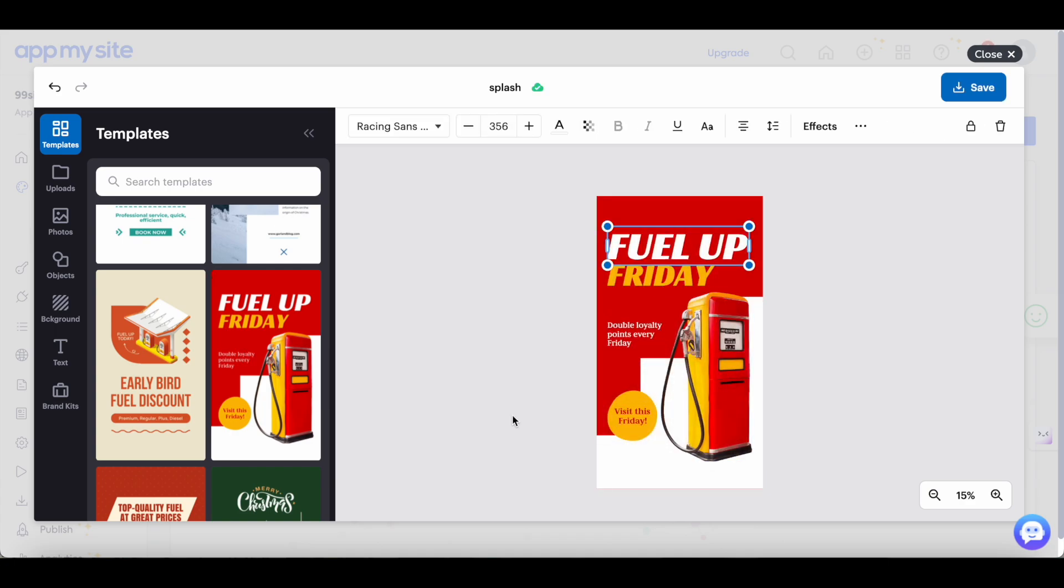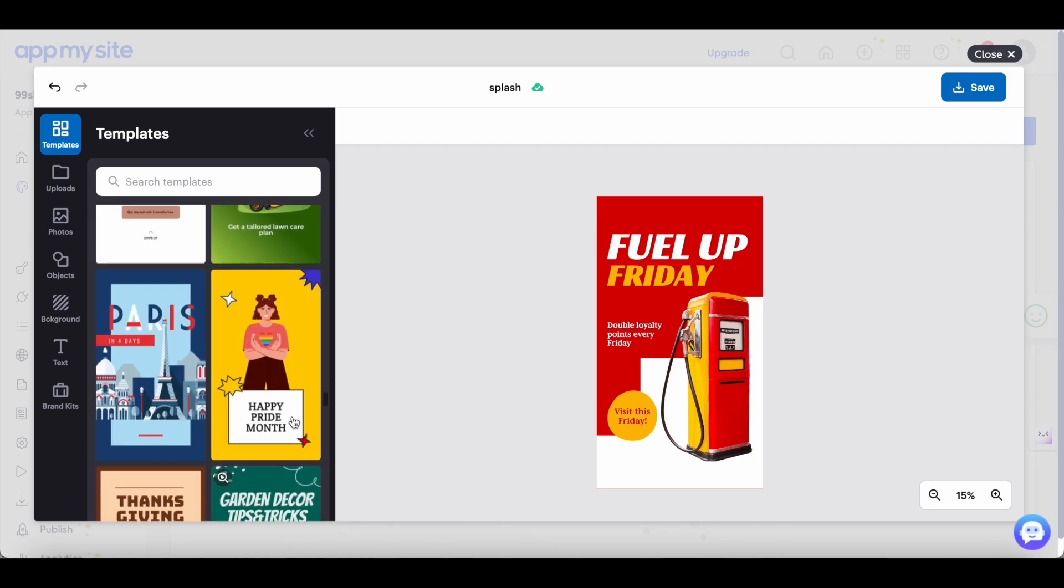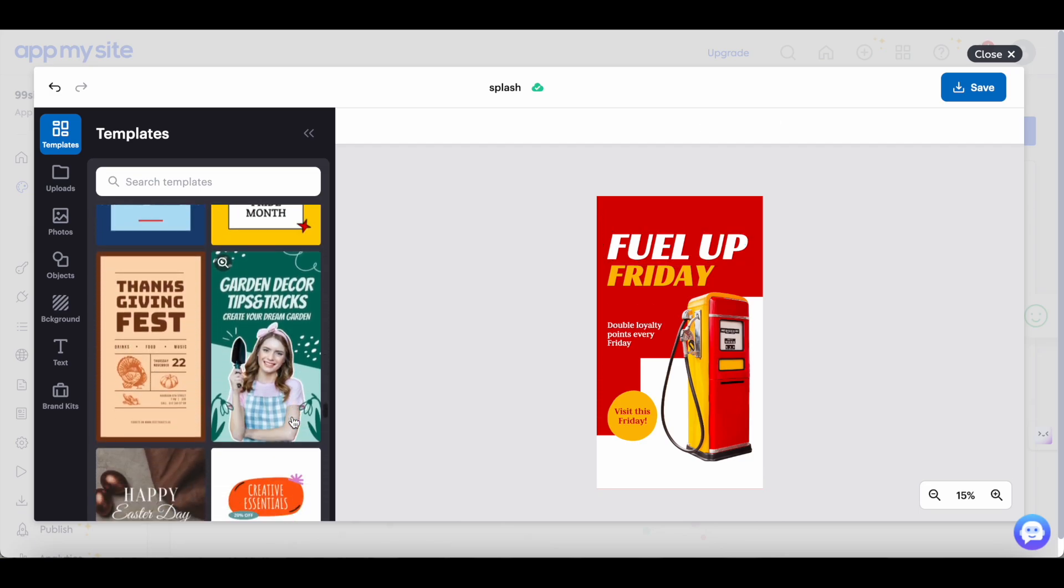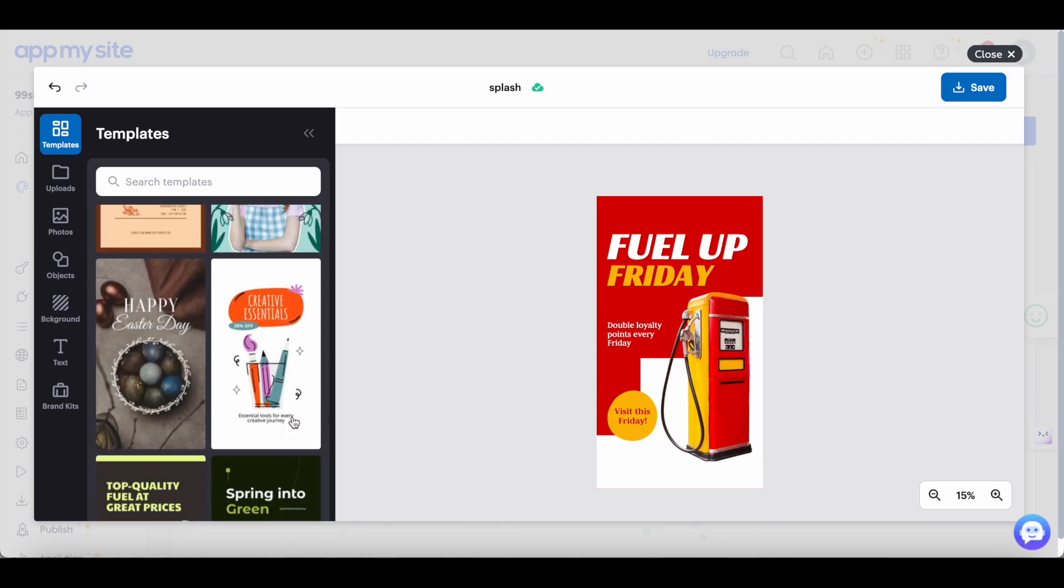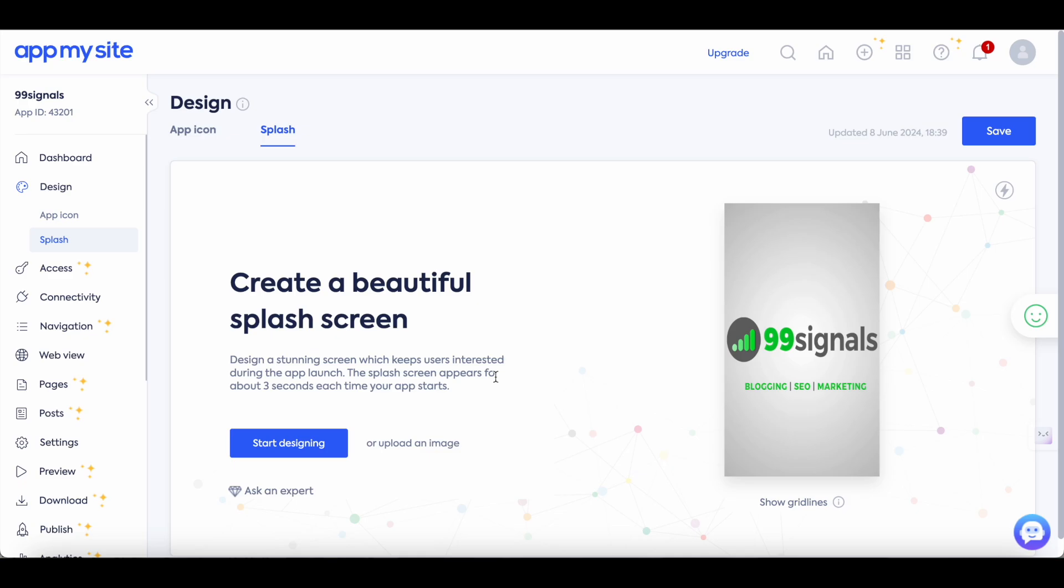Alternatively you can also use Canva. You will find a lot more templates on Canva and you can just design a graphic there and upload it on AppMySite or to keep it simple you can simply use the templates that you find on AppMySite and then customize it to give it a look and feel of your own brand. Once your splash screen is ready you can just save the settings and then move on to navigation.